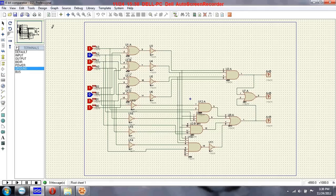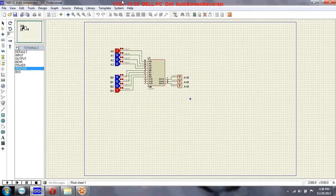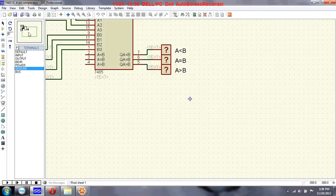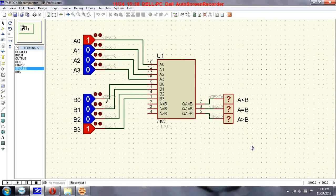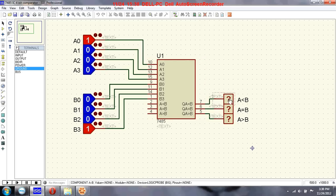For the same function we have an integrated circuit called the 7485 — we can implement a 4-bit comparator using this IC. This circuit will function similarly to the circuit we just saw.